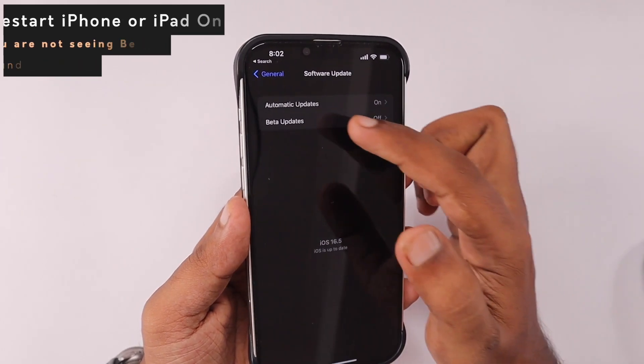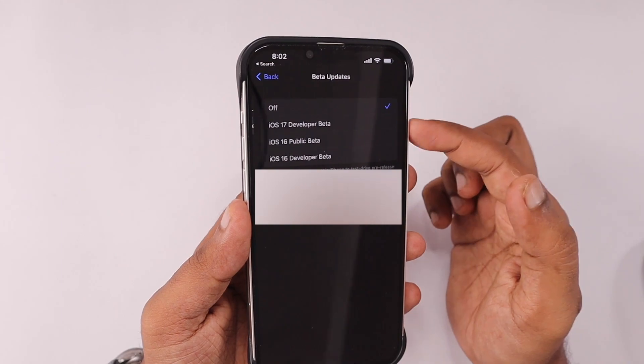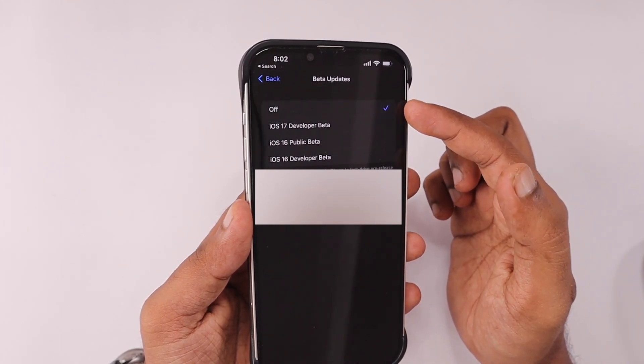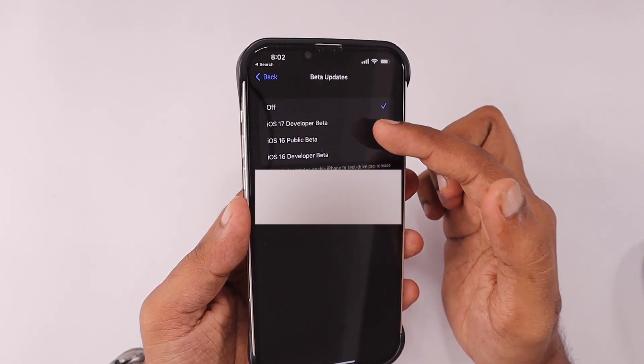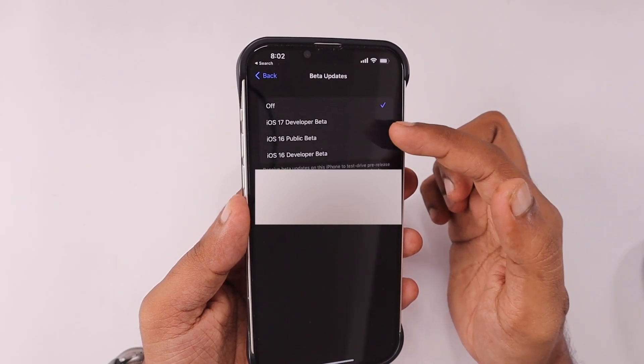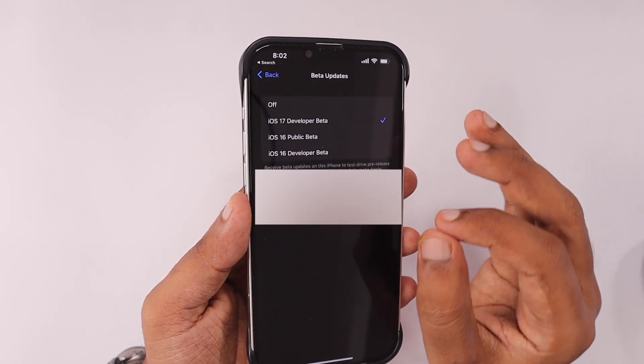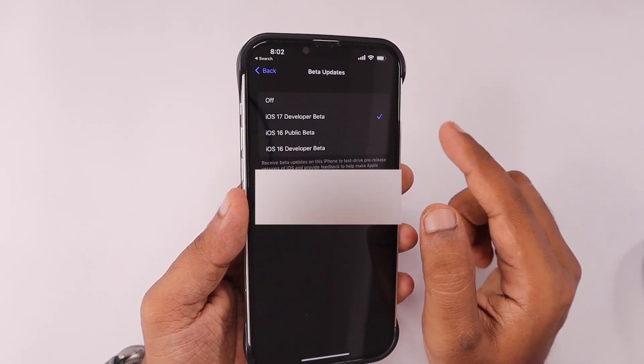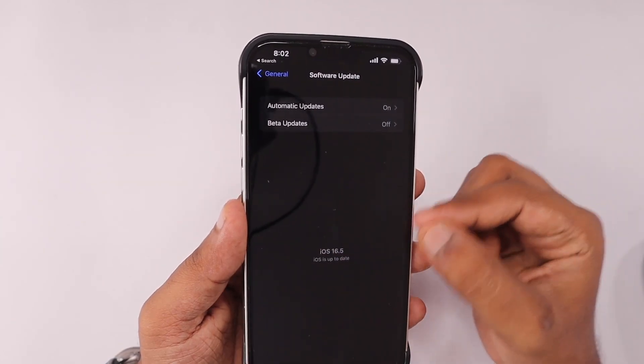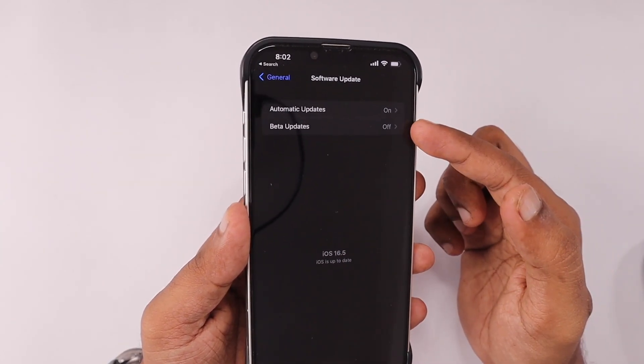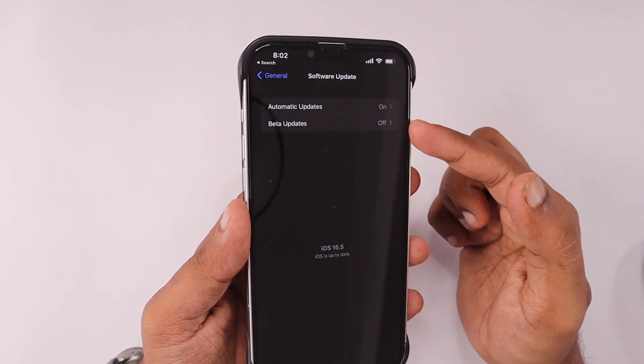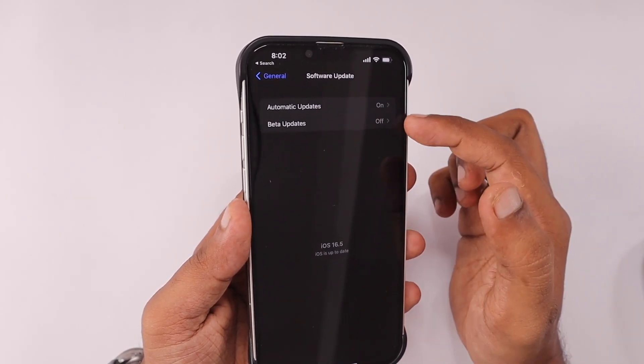You can choose which beta testing program you want to participate in. Right now Apple has opened the developer beta version for everyone. Previously we were installing the beta profile manually by downloading from either Apple's website or third-party websites, but now they've made it much easier with no profiles involved.